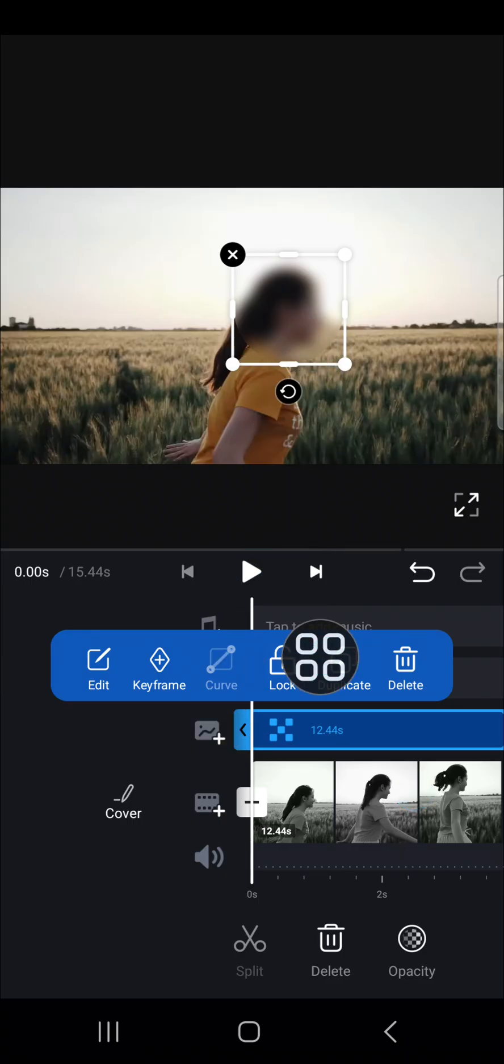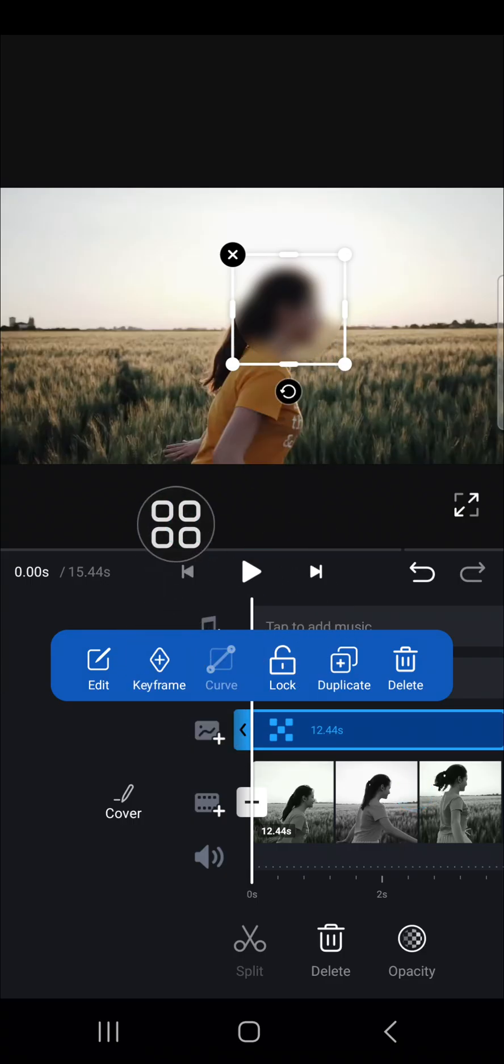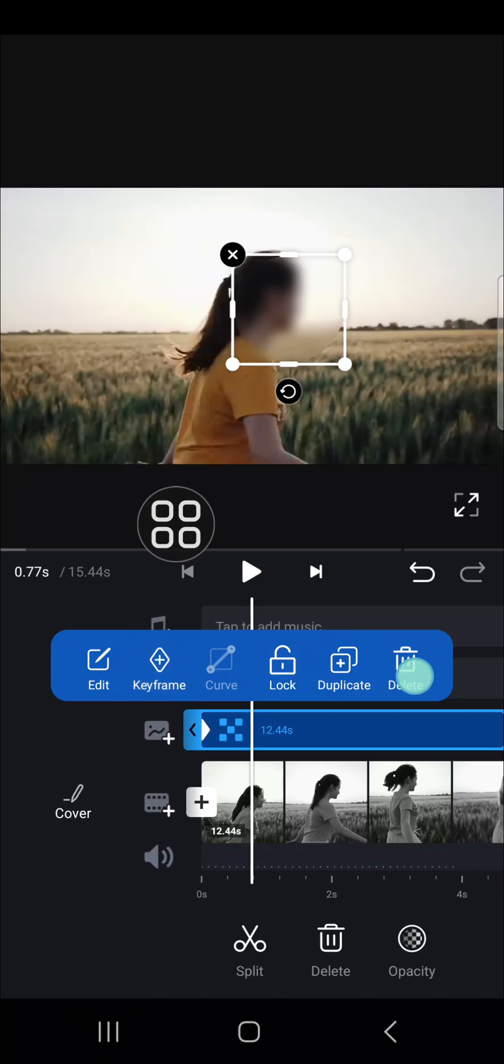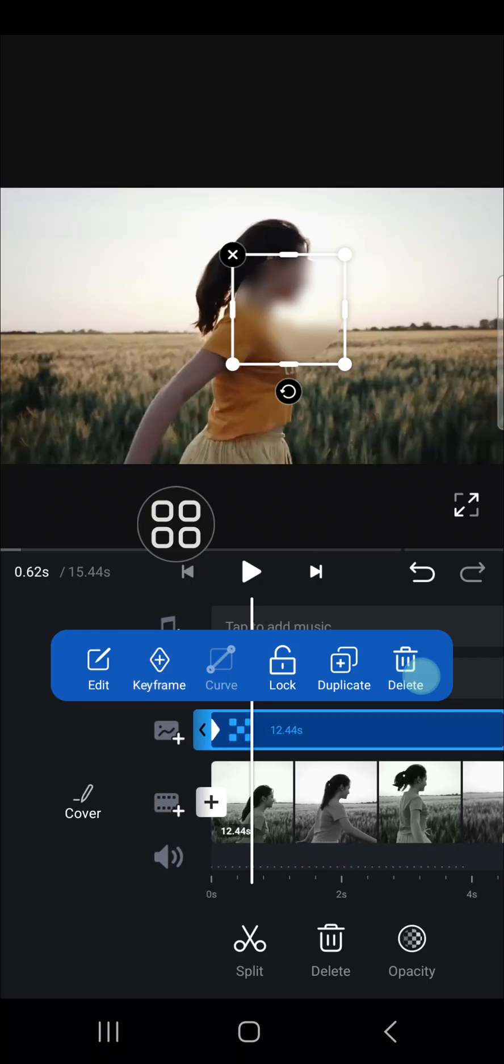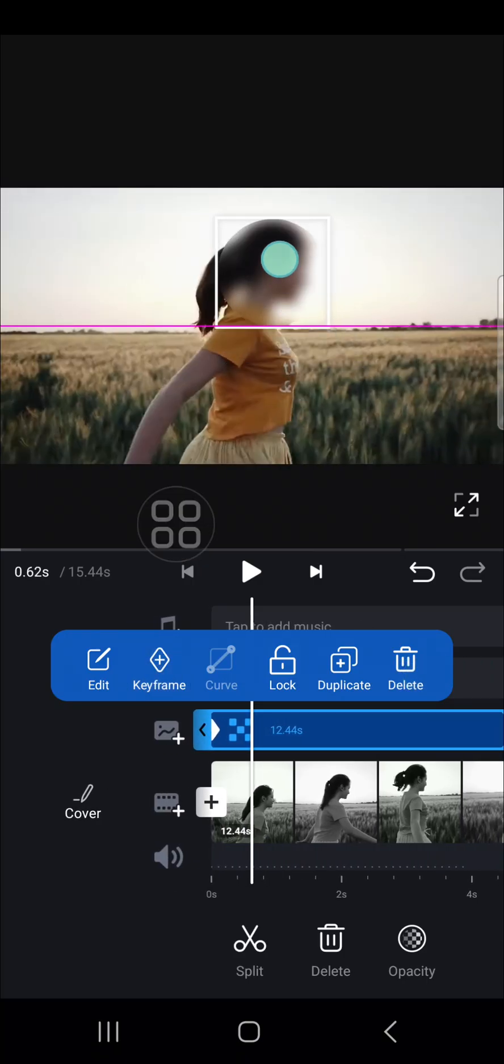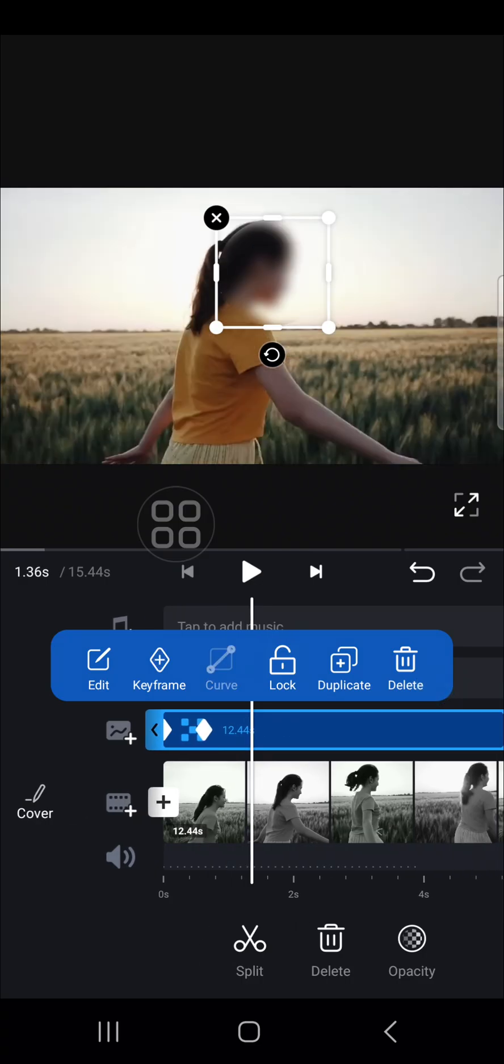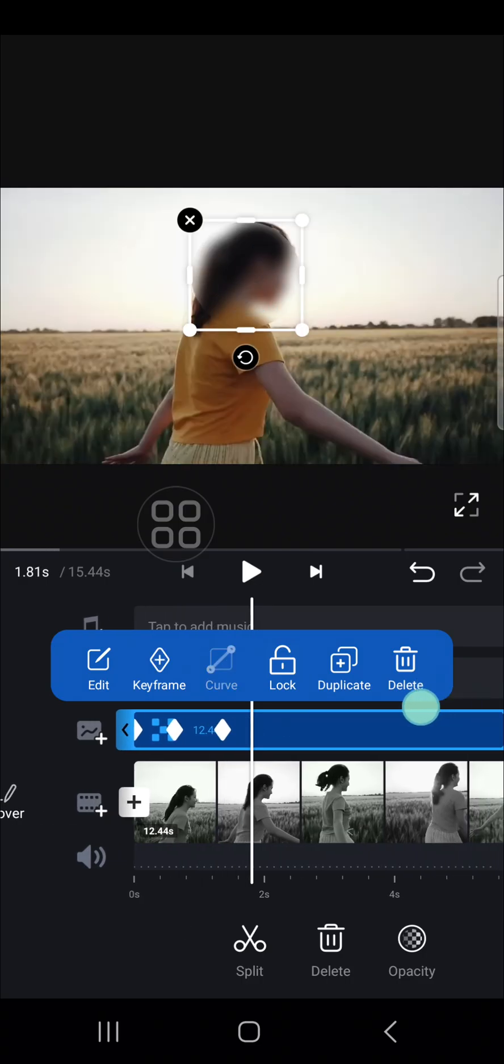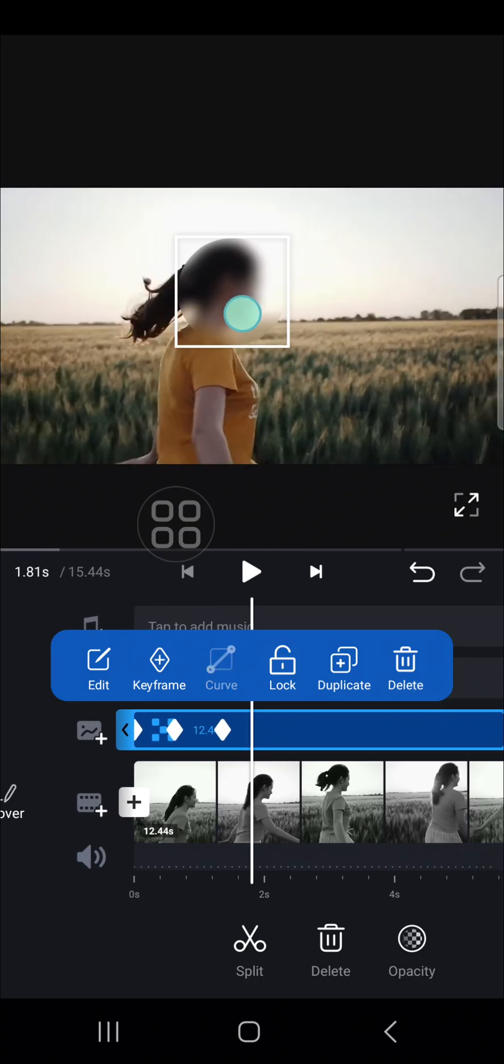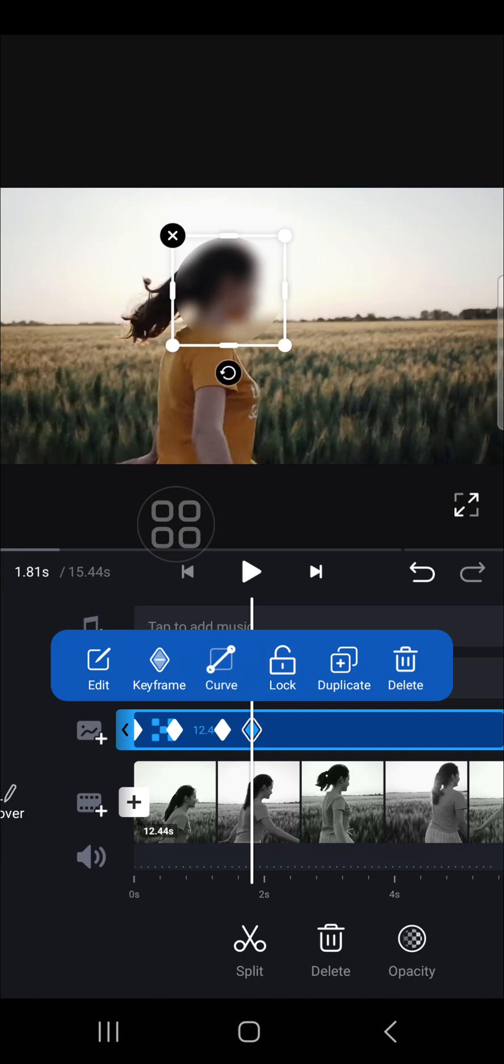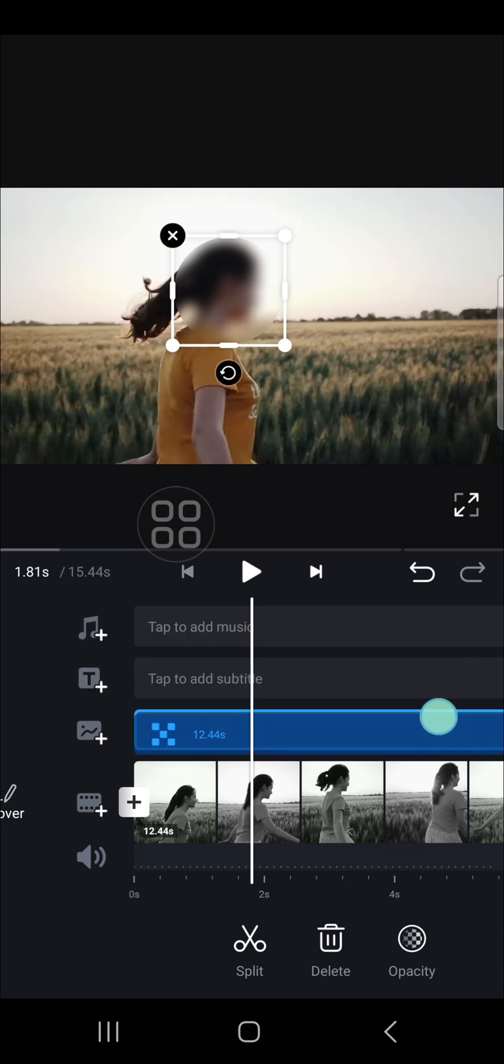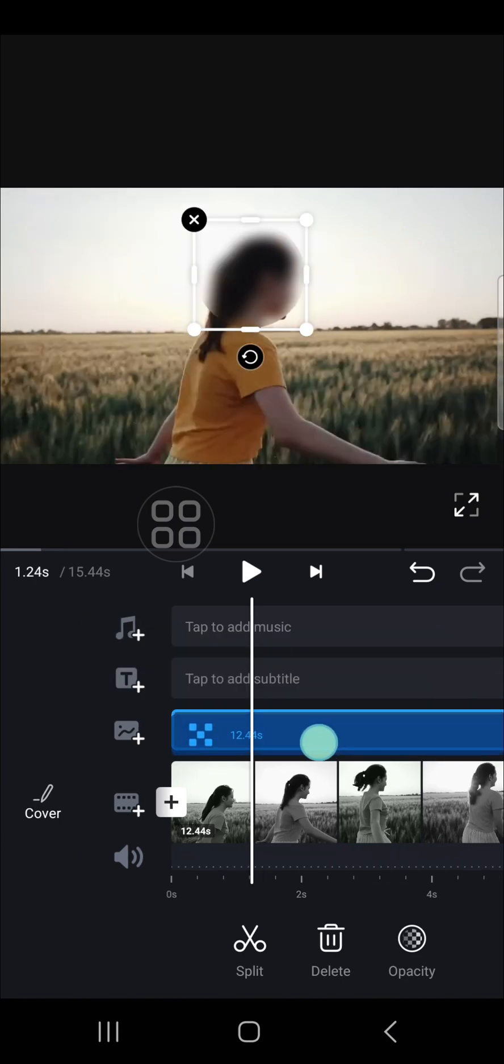Click on the keyframe, and then we can adjust the keyframe one by one like this. Adjust the keyframes position according to the moving object.